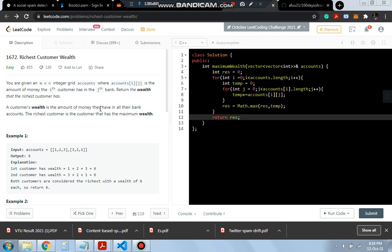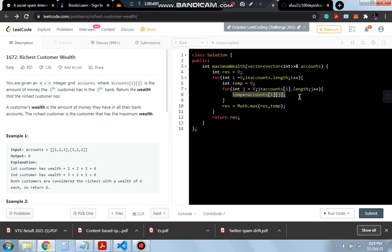What we will be doing is we will be running a double for loop here in which each time we will be calculating the row sum and then we will be keeping a count of the maximum row sum in the result.